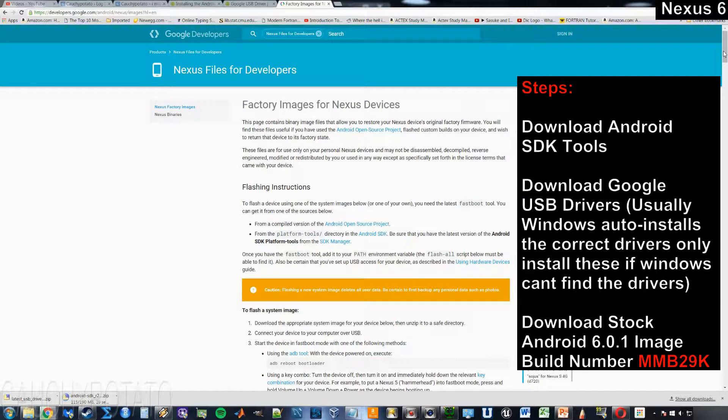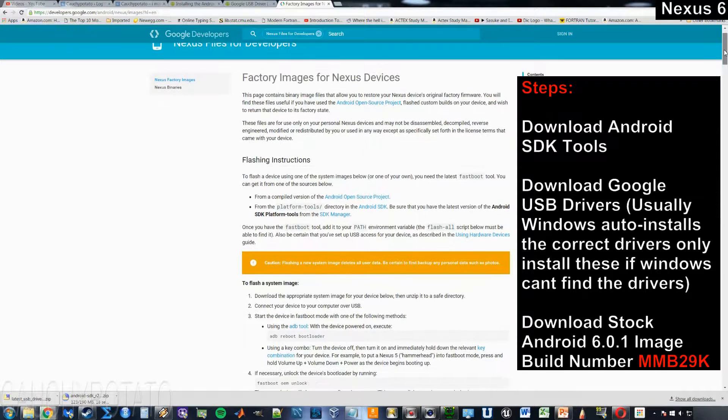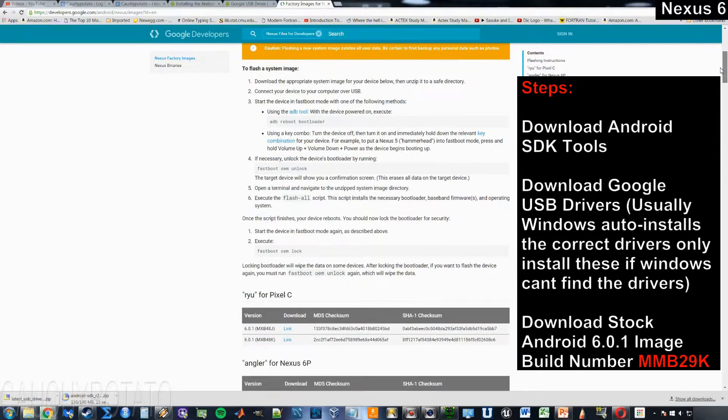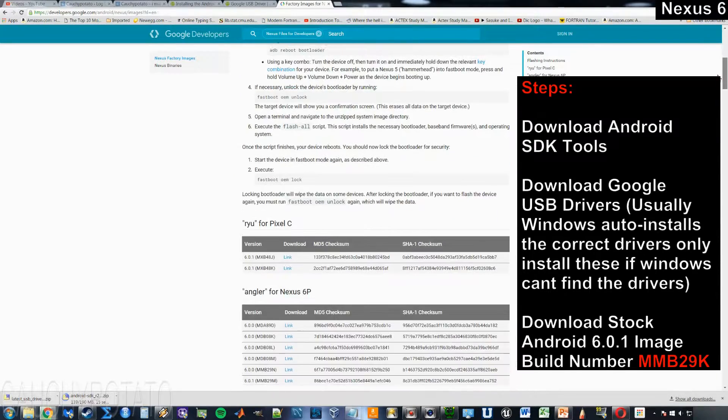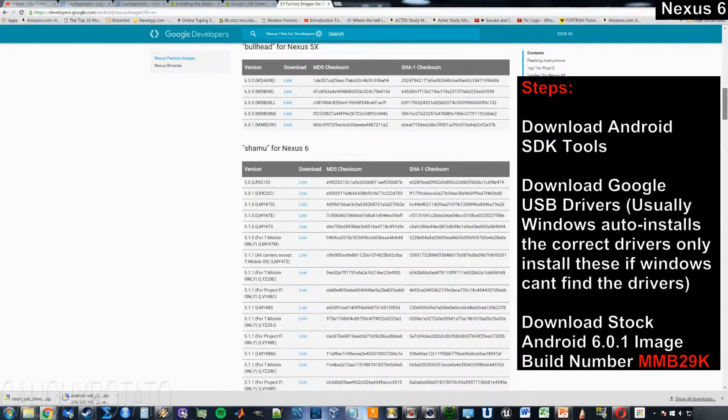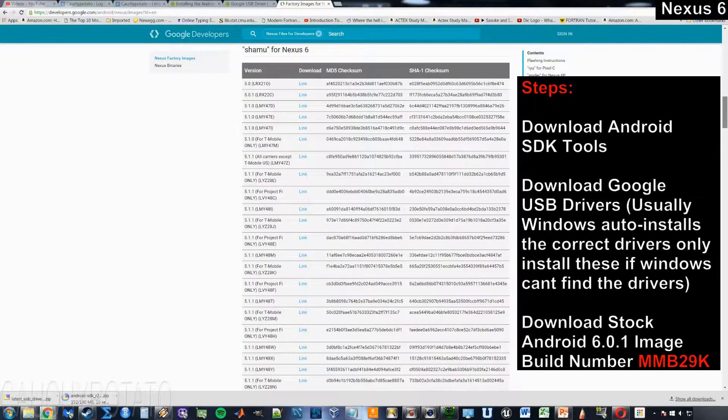Download the stock Android 6.0.1 image from the Google website, link will be in the description. Look for Shamu Nexus 6.